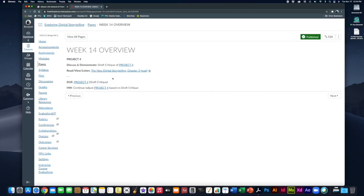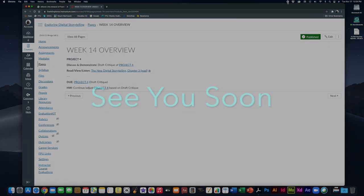As always this week, even though it's the final week, you can certainly get in touch with me via email or through online office hours as posted. So be sure to take advantage of that, and I will see you soon.